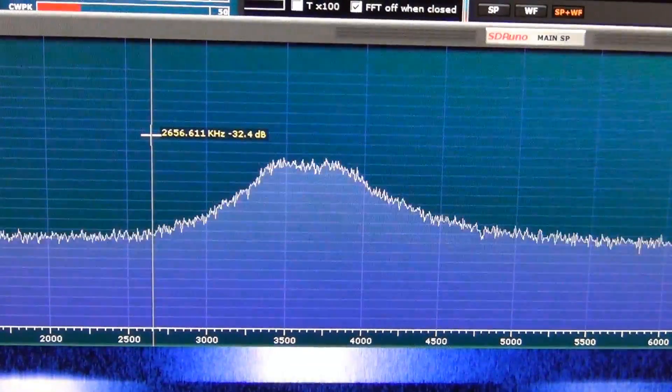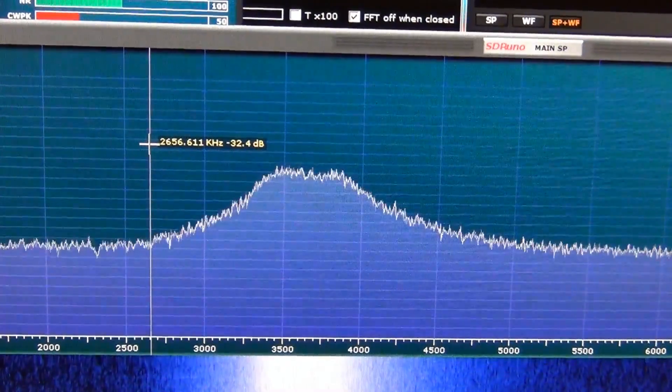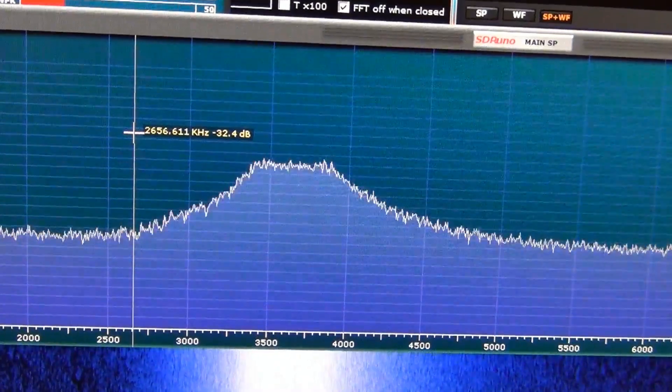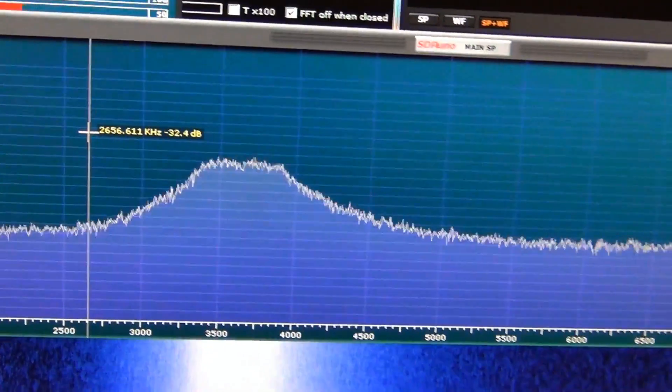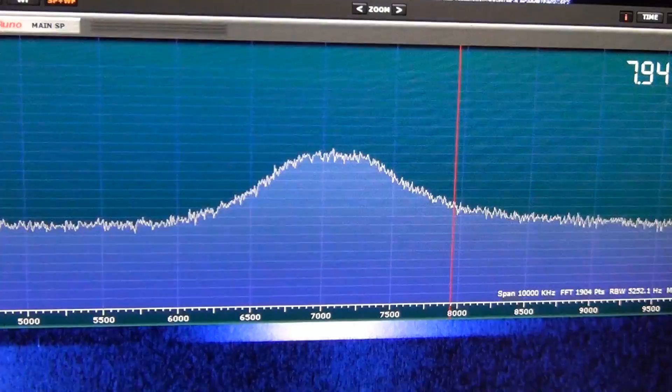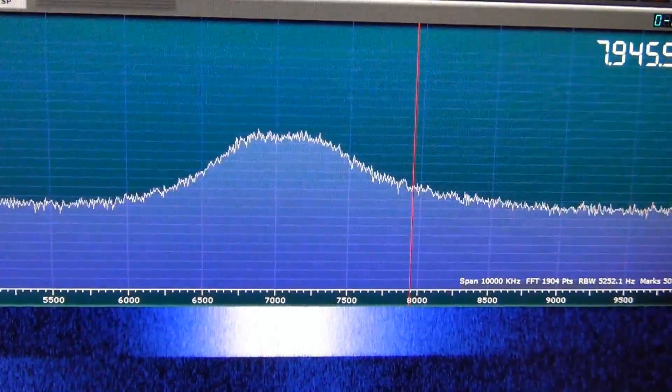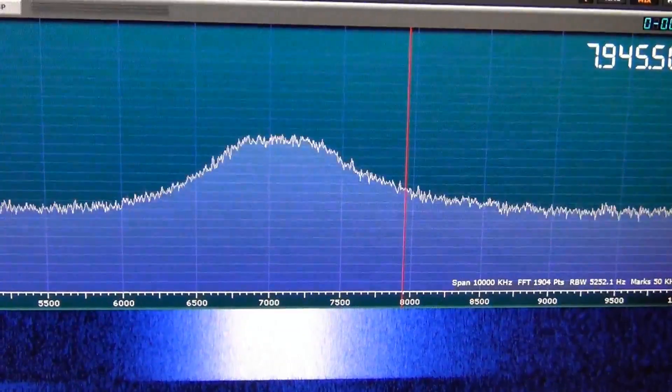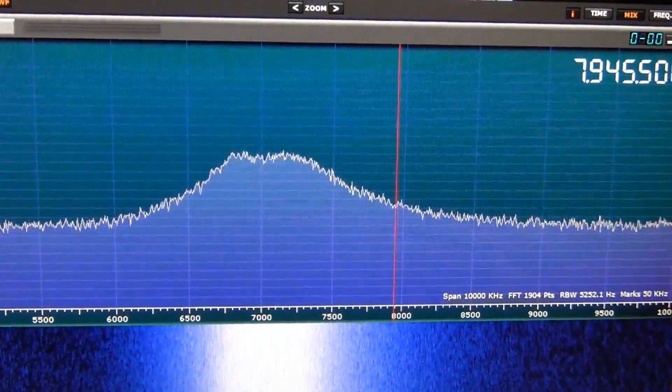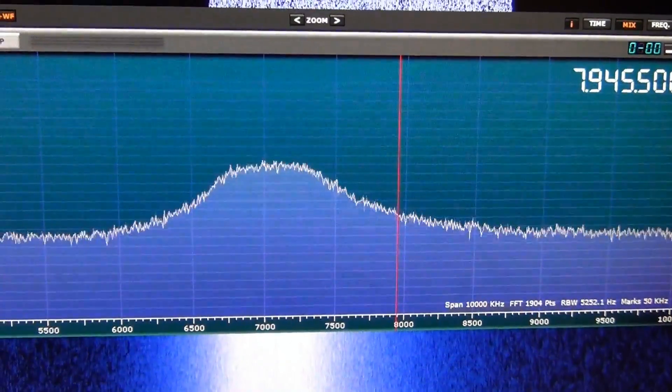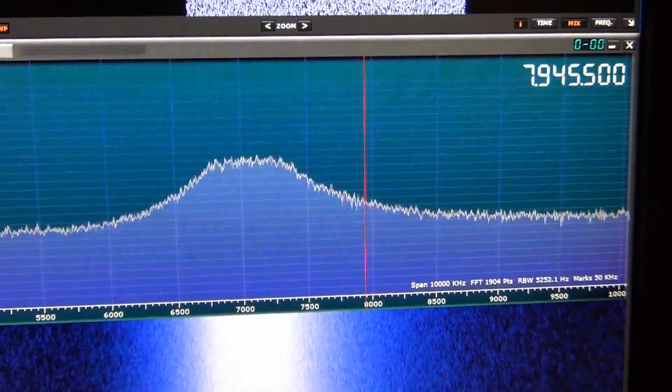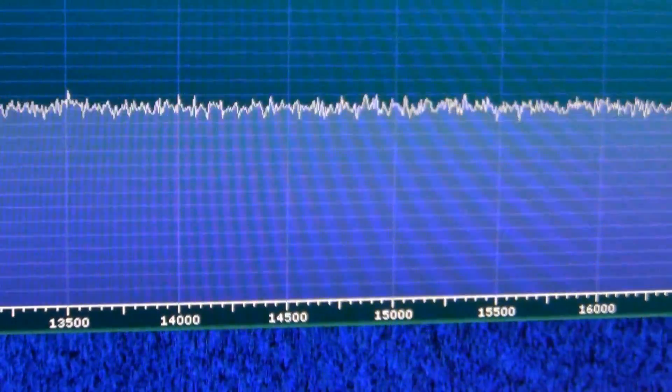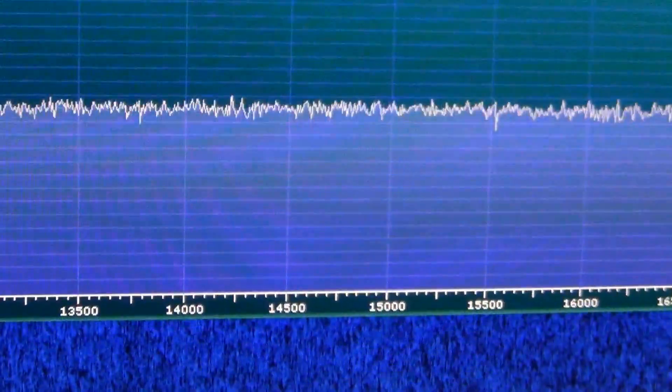It is 3.4 to 3.9 megahertz. And 40 meters filter from 6.8 to 7.3, 7.4 megahertz. Now I'm switching 20 meters filter.